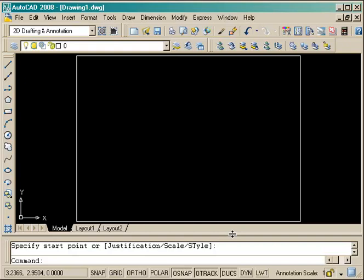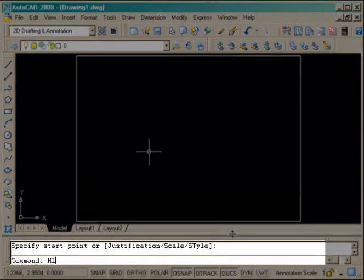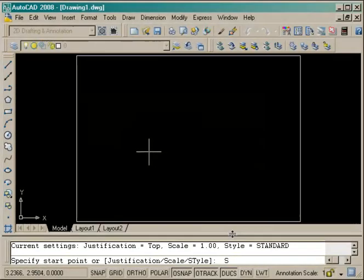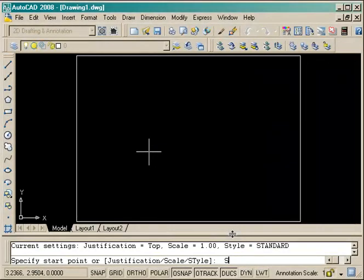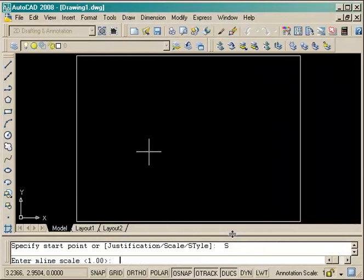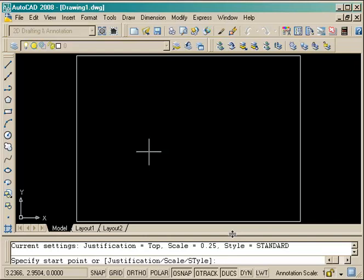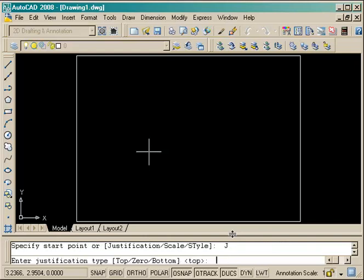The first way I'll do that is using the multi-line command, which draws parallel lines. I start the command and set the scale, which is the distance between the two parallel lines. For this exercise it is 0.25, one quarter of a unit.